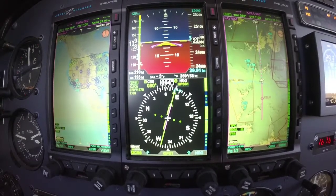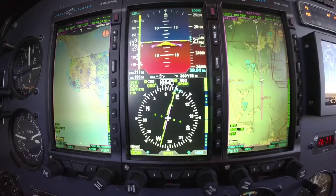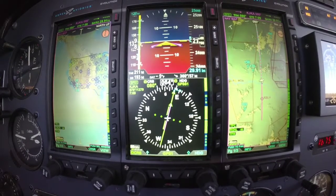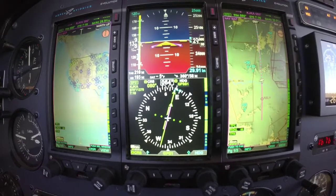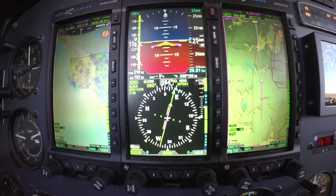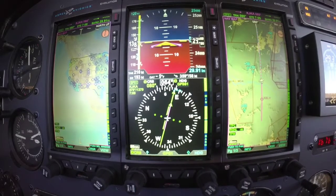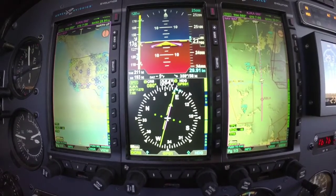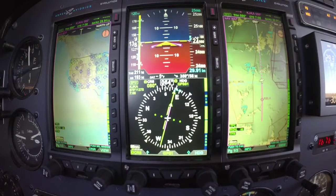Hello everyone, Scott Smith here with Aspen Avionics checking in with you at Flight Level 250. I want to give you a briefing over the Aspen EFD-1000 Pro and go over some key features here.